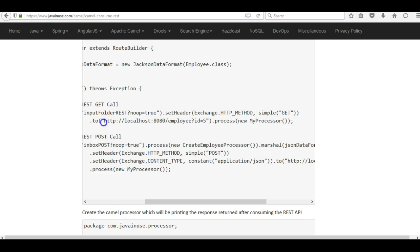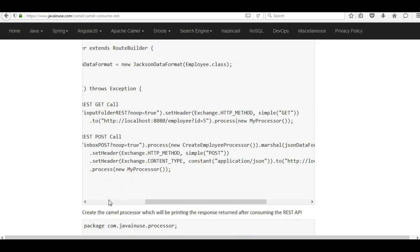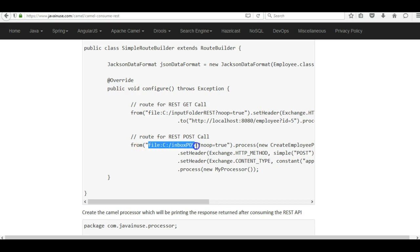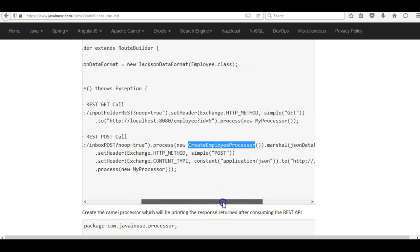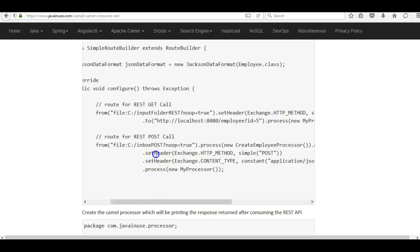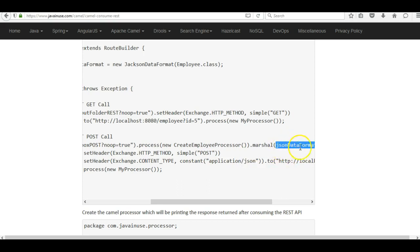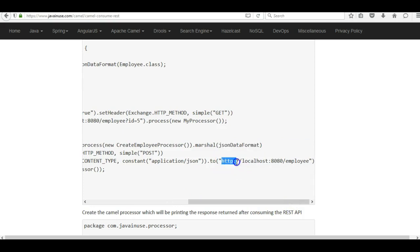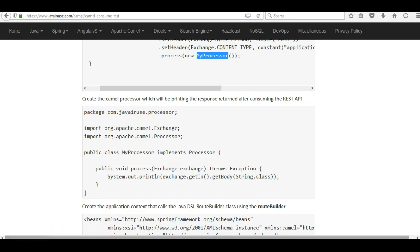For the GET route, we get the input from the c/input/folder/rest directory which triggers the route. In the header we set the method as HTTP method GET, and finally we make the call to http://localhost:8080/employee passing the request parameter as 5. After this we call MyProcessor which simply prints whatever response we get from the web service call. Similarly we have a second route defined which takes input from inbox/post. It calls the CreateEmployee processor, which creates a new Employee object, marshals it to JSON data format, stores it in the body, sets the header as HTTP method POST, sets the content type as JSON, and then makes the web service call to http://localhost:8080/employee.